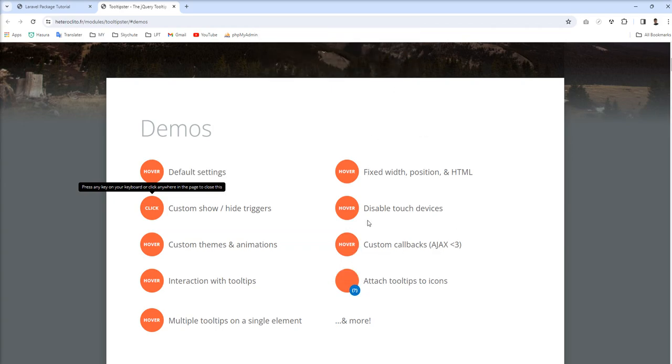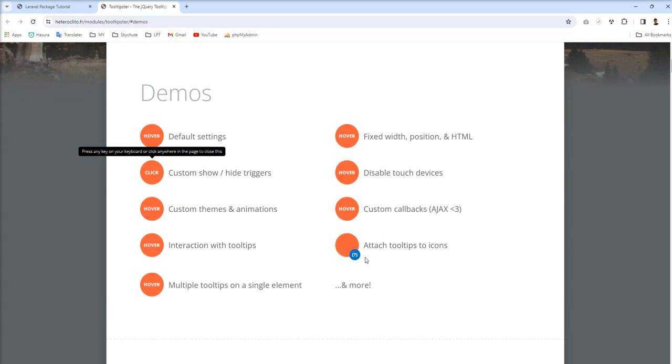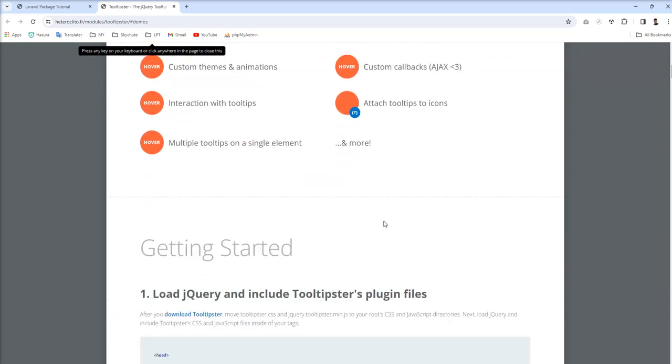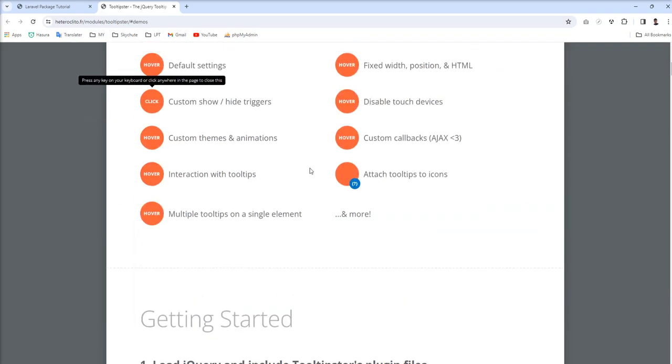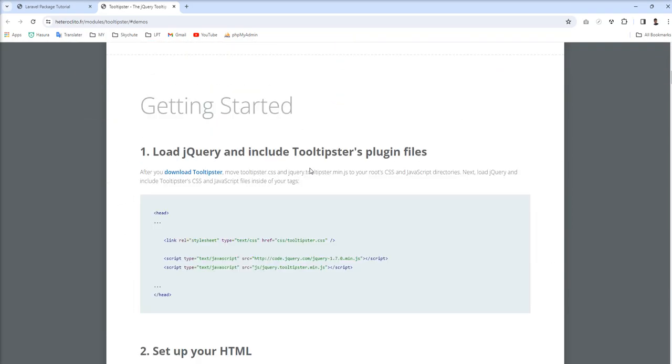If you want to show tooltip from the database, you can make Ajax call and get content from the database and you can show it. This is also one good feature in this plugin. So let's see how we can go with this.